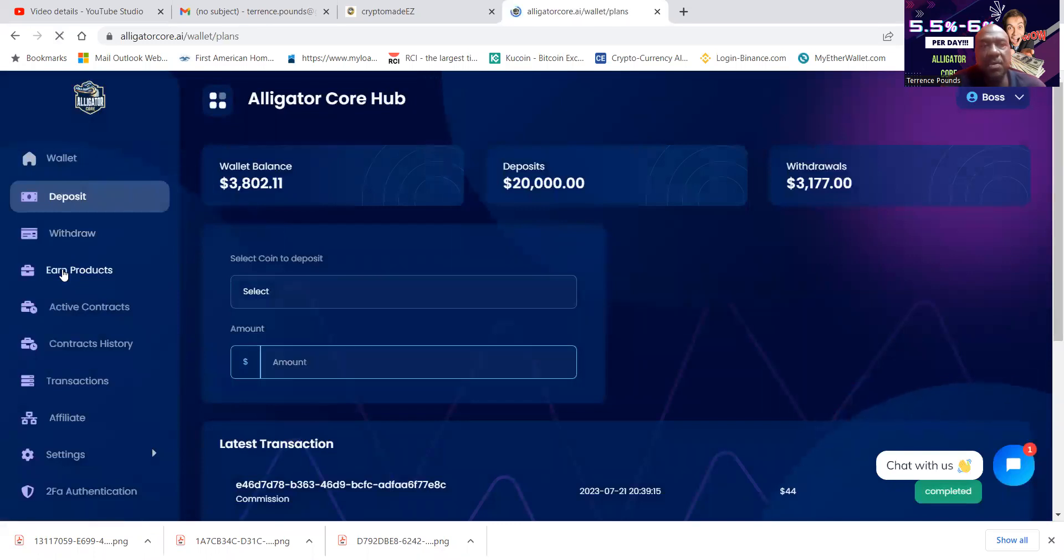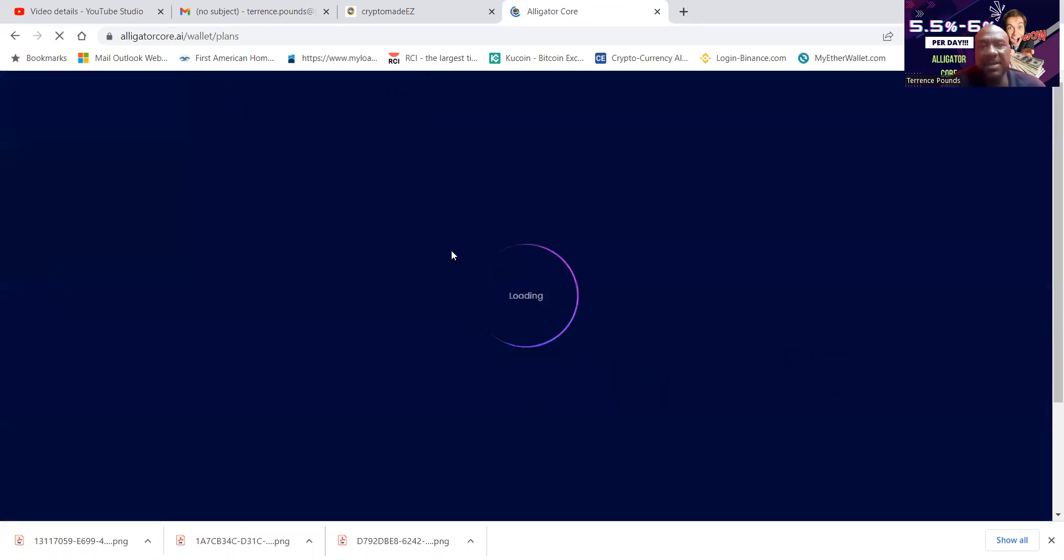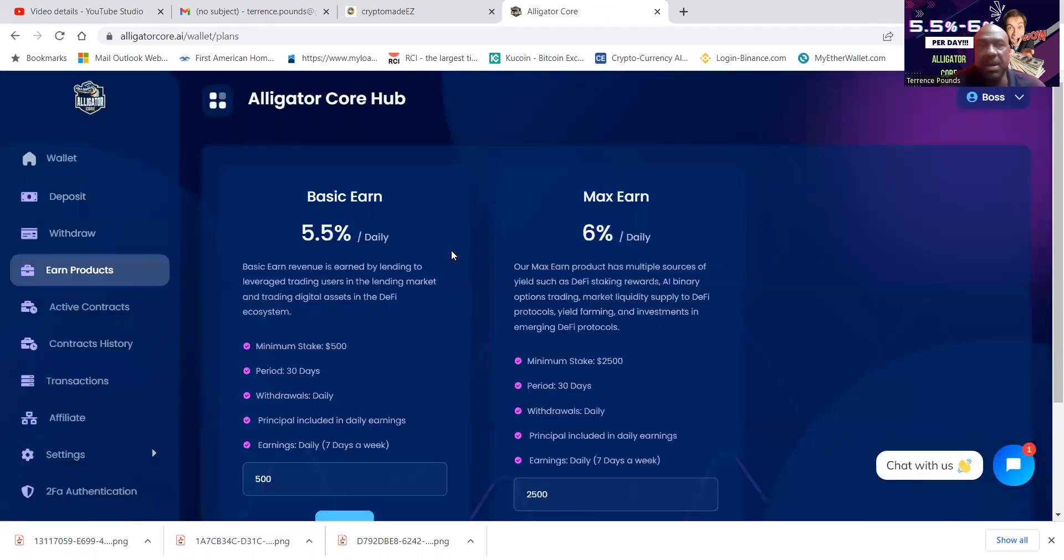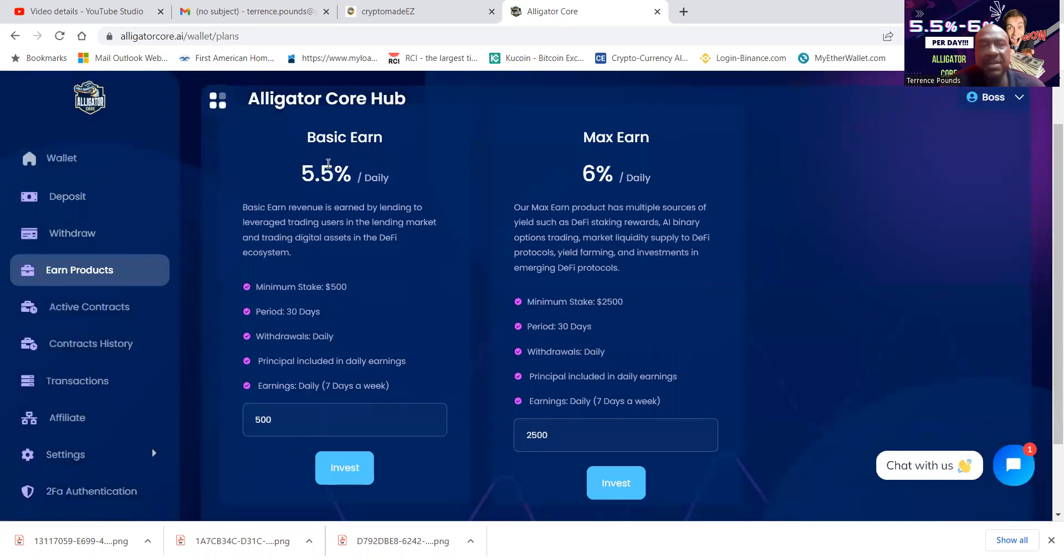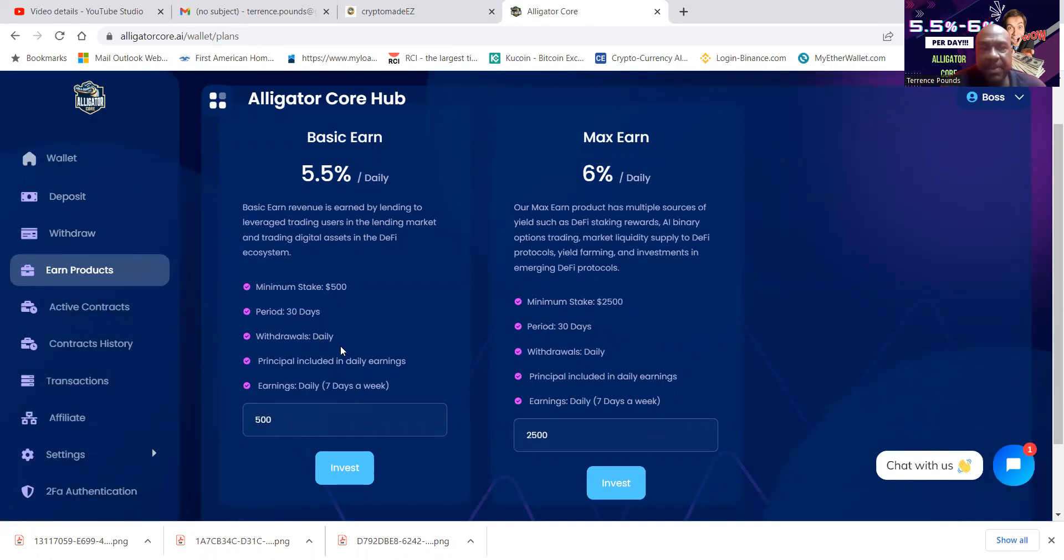And then you have to come over to figure out which contract you want to get involved in. They have two different systems, 5.5 percent a day. That's daily. Now, the minimal stake is 500, 30-day period, daily withdrawal, principles included in earnings.